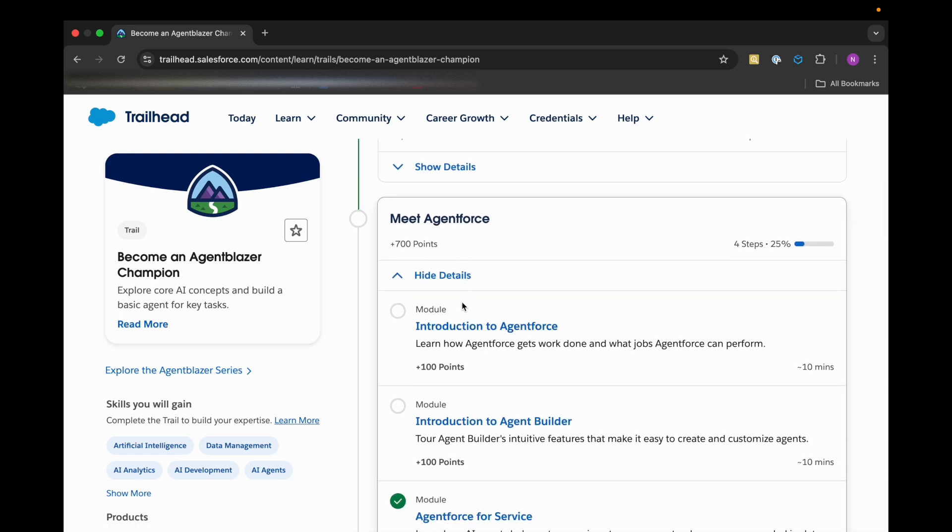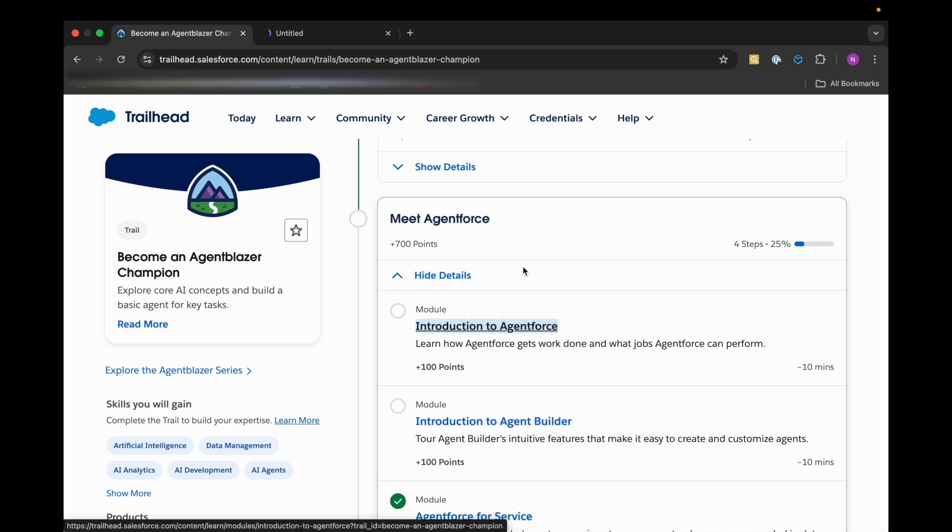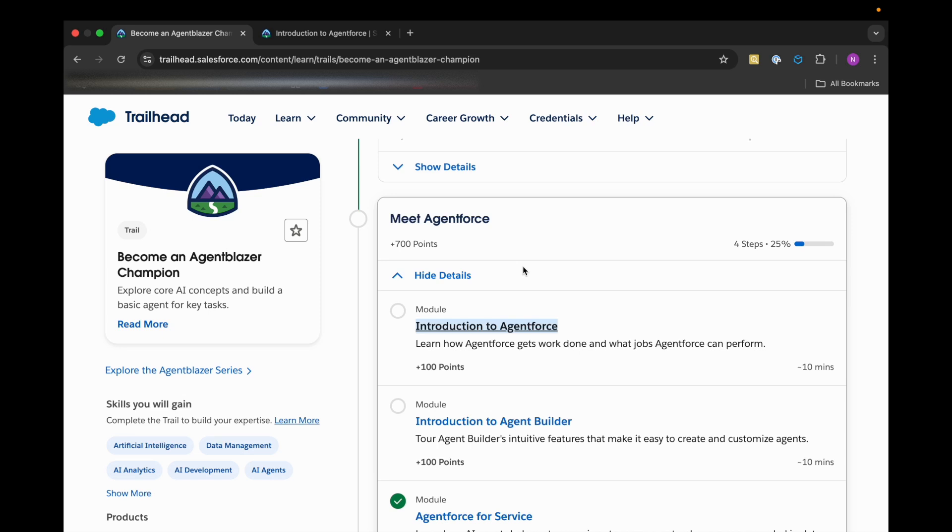Now we will be targeting the Meet Agent Force section, and in this section we have our first module as Introduction to Agent Force. So till now we have talked about AI, what models we are using, what those models mean, how this AI is working, and what exactly we are trying to achieve.